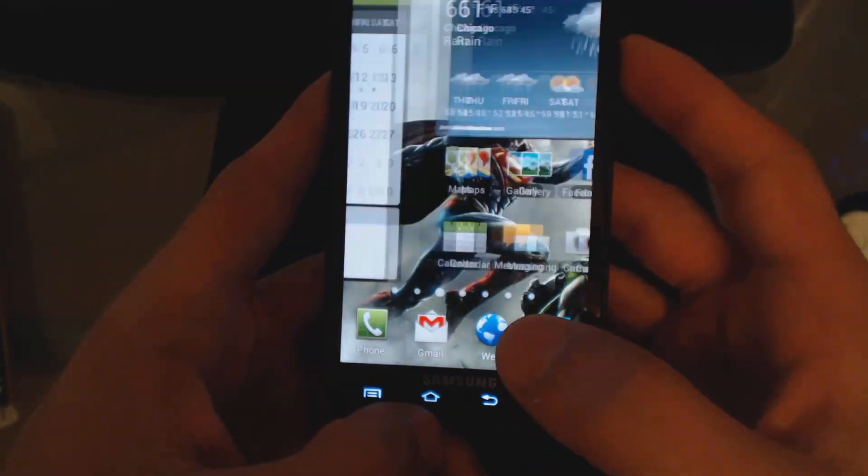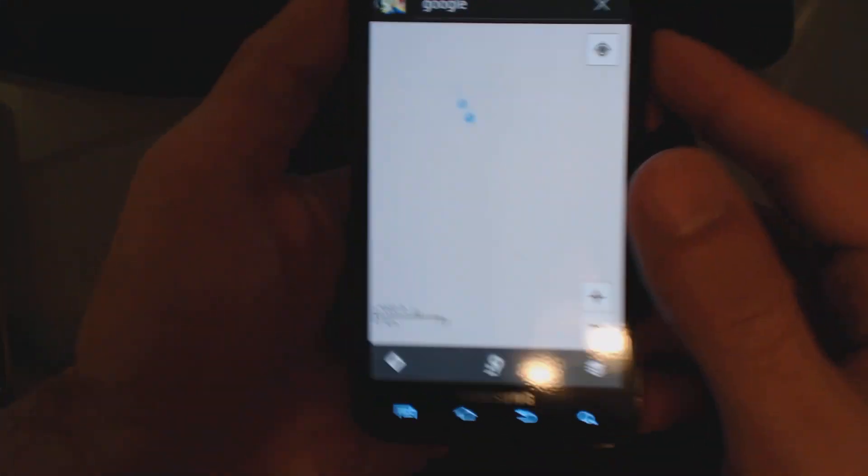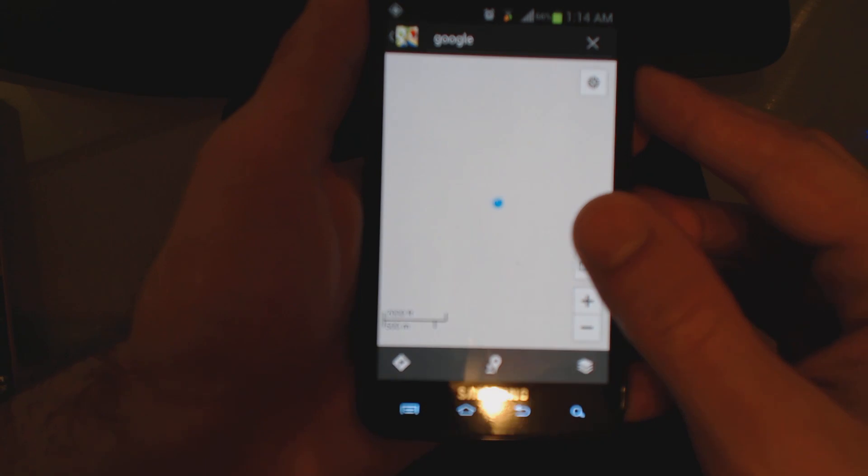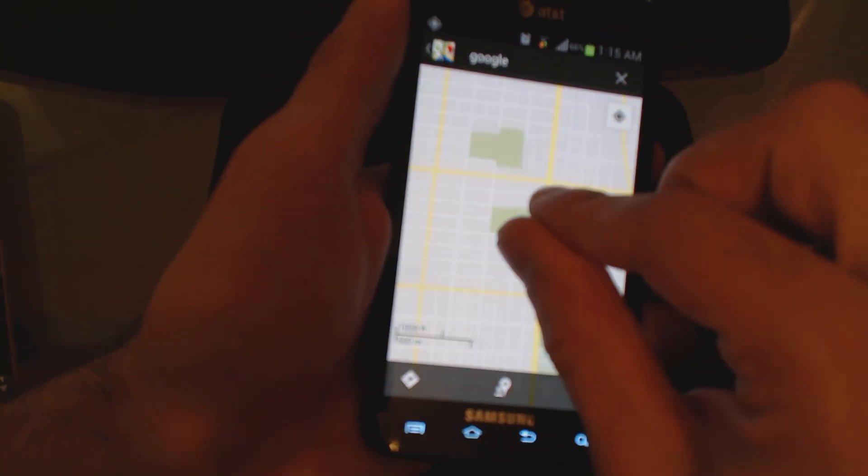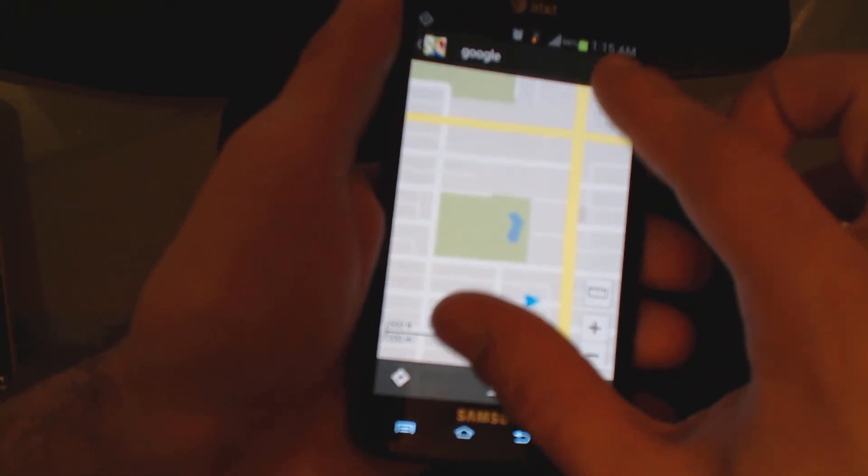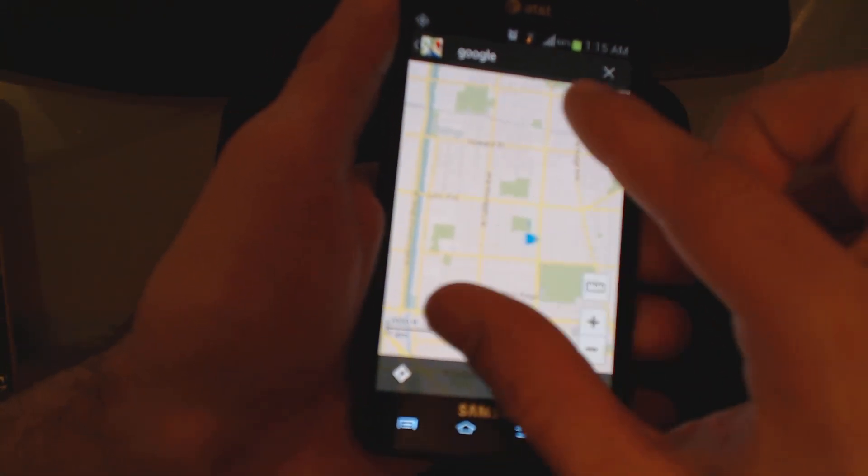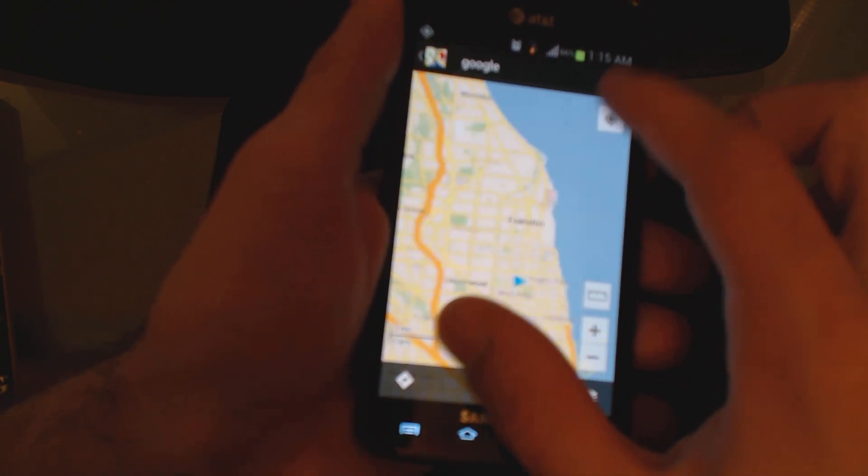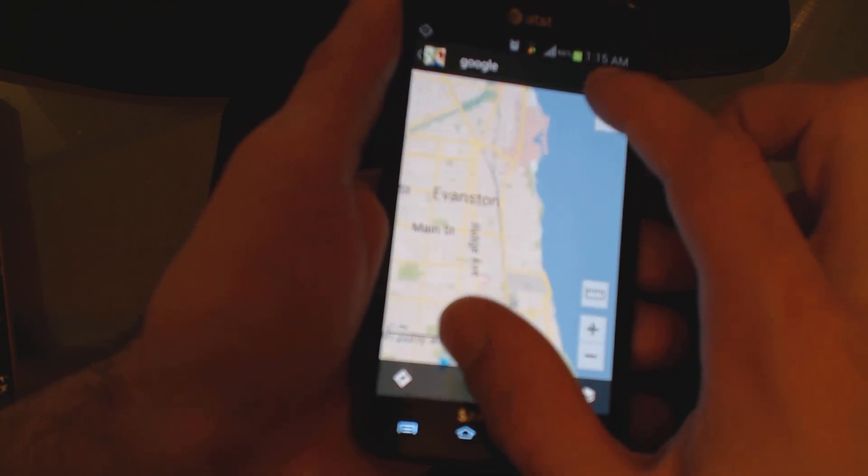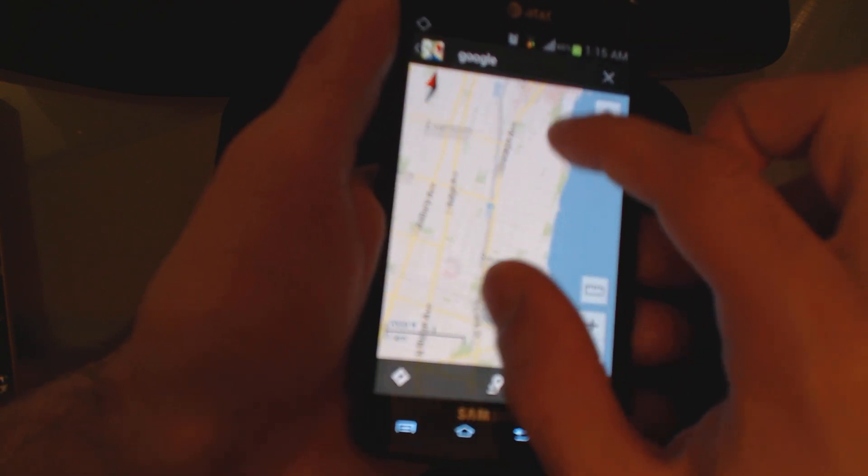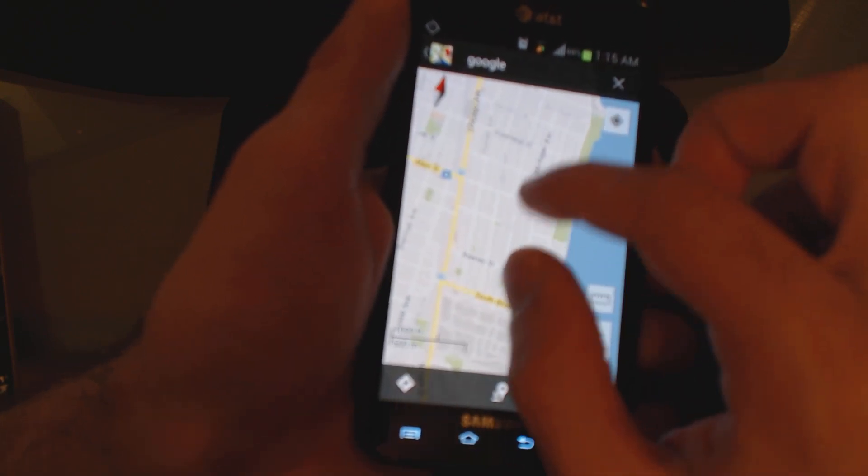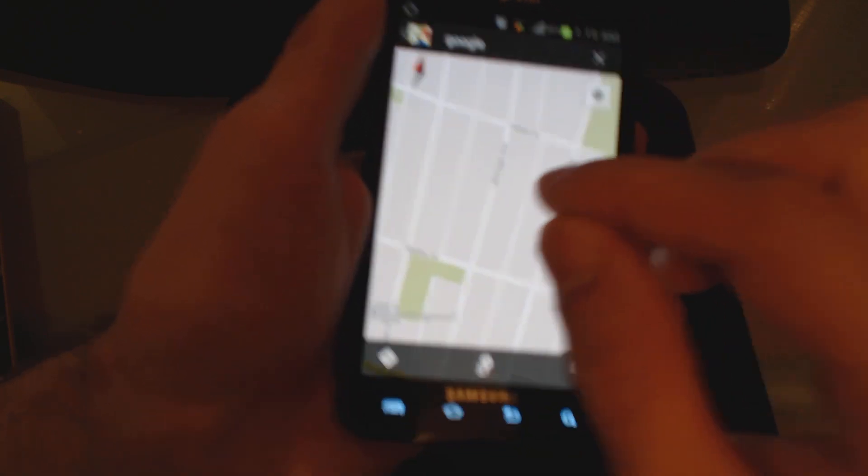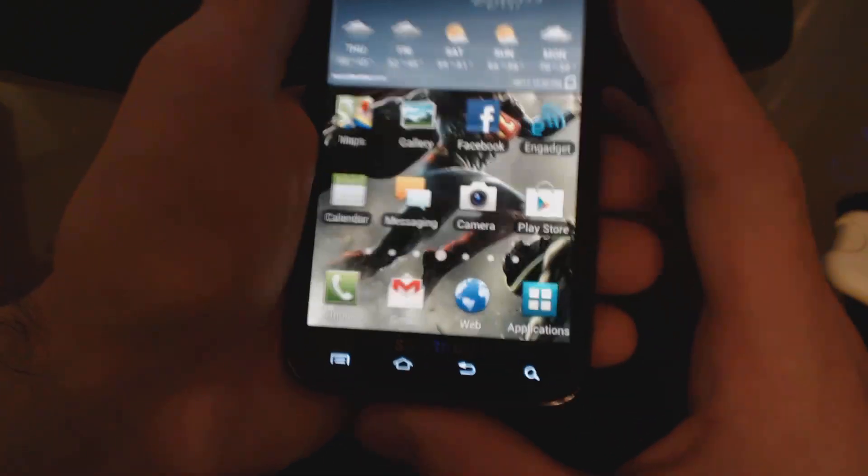The only thing that I did notice—it might just be me—is when doing any pinching to zoom, like in Maps, it doesn't always do it that well. It kind of seems like it lags a little bit. See, it's doing it right now; it doesn't want to zoom in as fast as it should be. But those were only minor gripes.